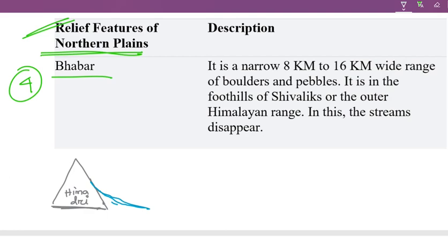The lowest range of this area is the lower range. In this region, the next level is the Bhabar zone.